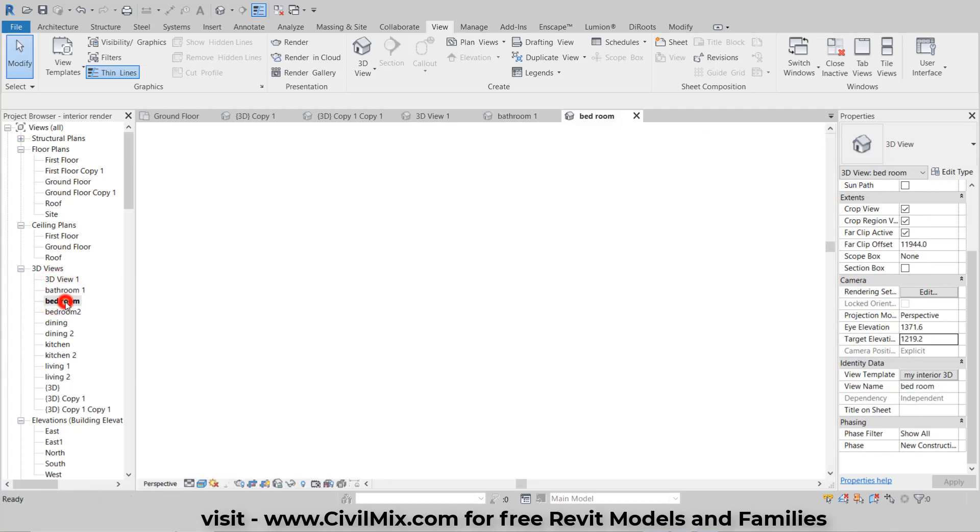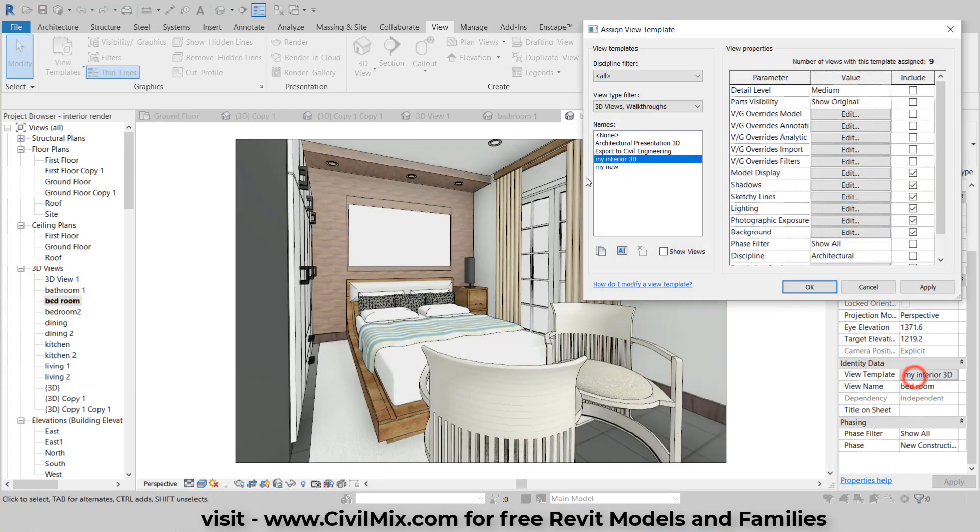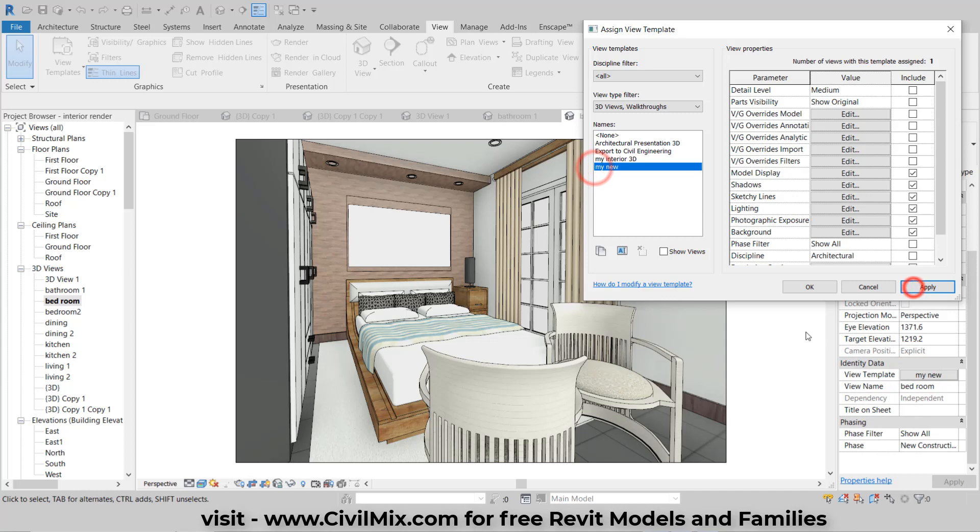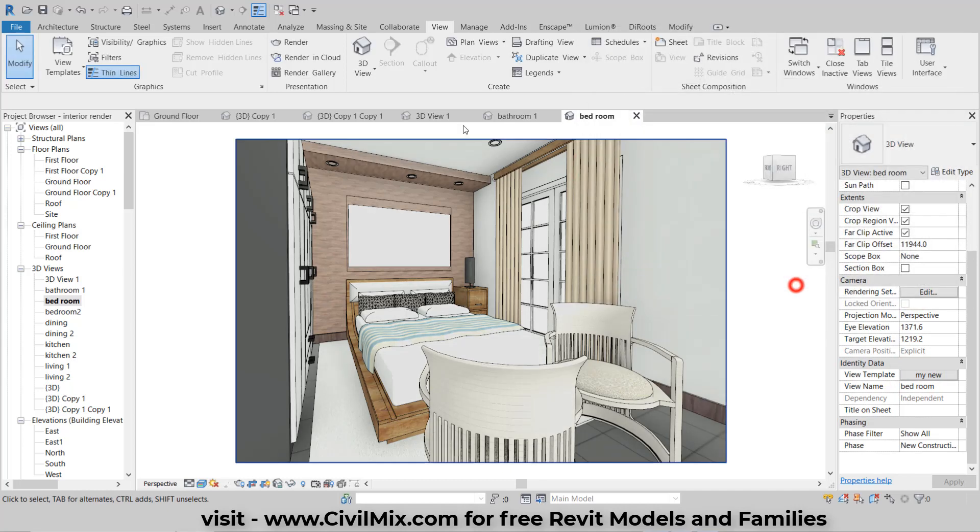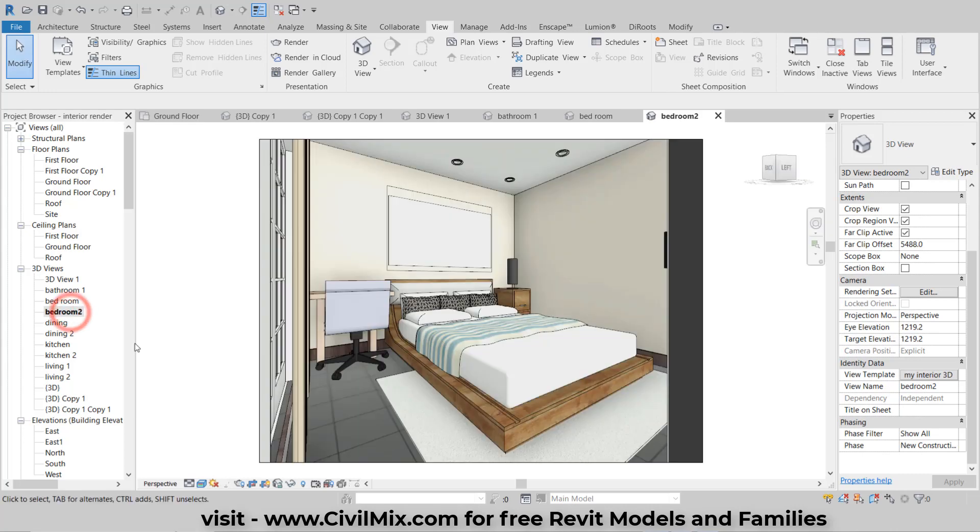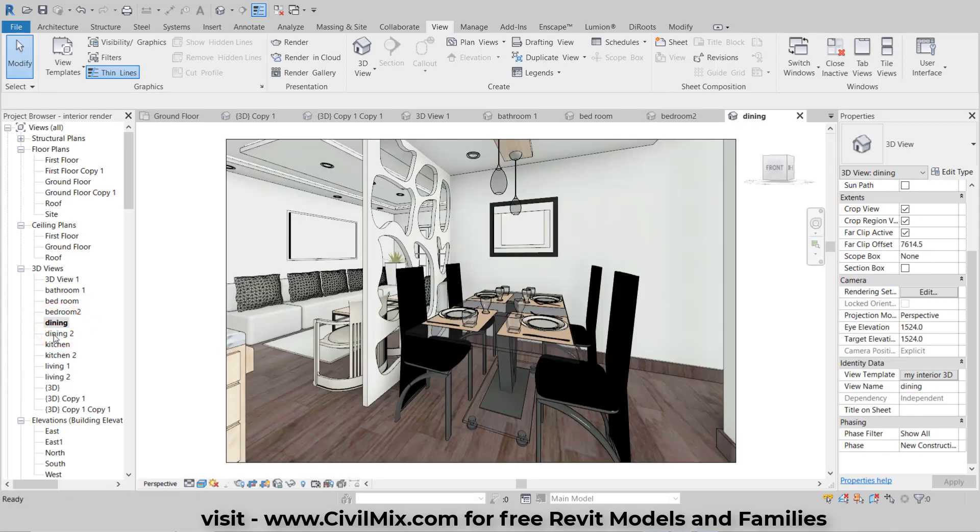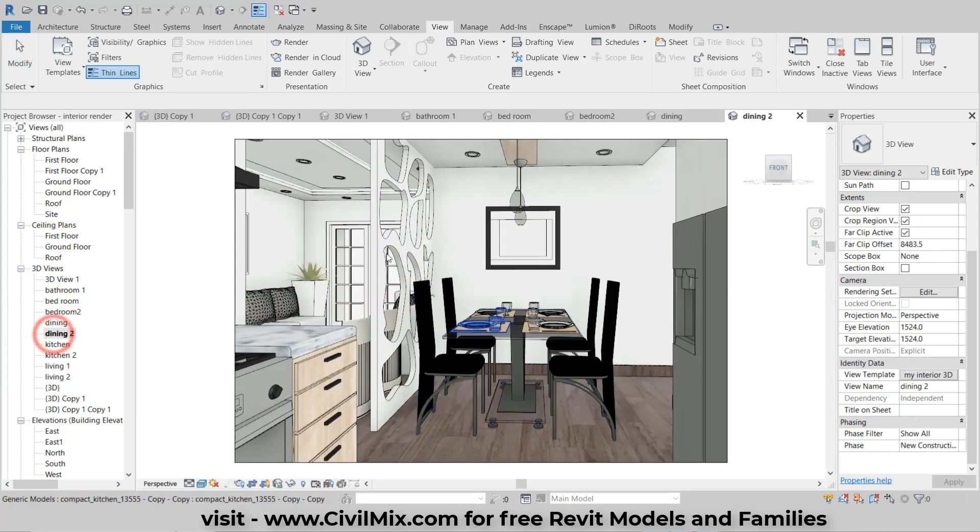Hello everyone! In this video, I'll show you how to create a perfect view template for camera views in Revit. By following these steps, you'll be able to enhance the visual quality of your 3D views and create stunning presentations. Let's get started.